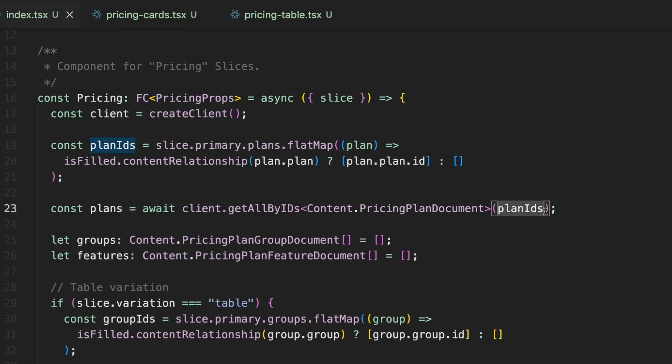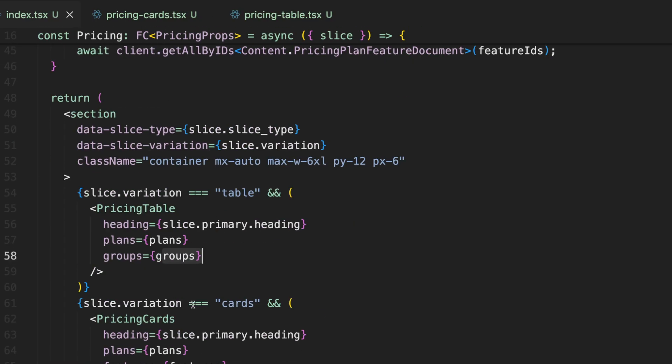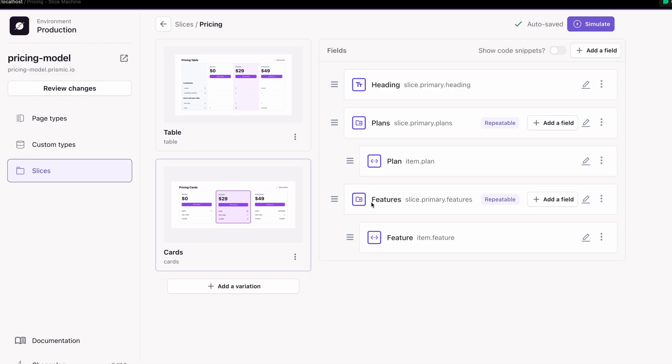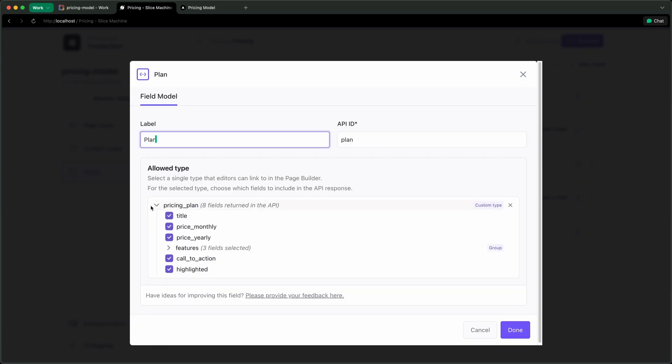Pricing pages might look simple, but when you try to model them in a CMS, things get messy fast — grouped features, table versus card layout, and marketers wanting to add new features or reorder things. In this video, I'll show you how I built a flexible pricing model in Prismic, one that separates plans, features, and groups into their own custom types, making it easy for marketing to edit and reorder. If you've used Prismic before, you know this can be tricky, but thanks to a new feature in Slice Machine, it's now a lot simpler.